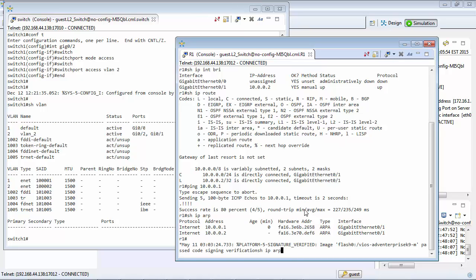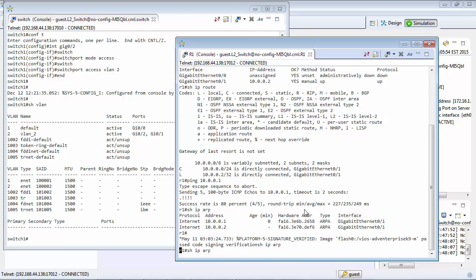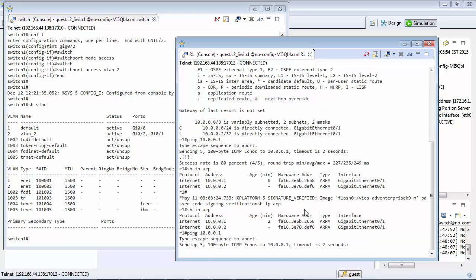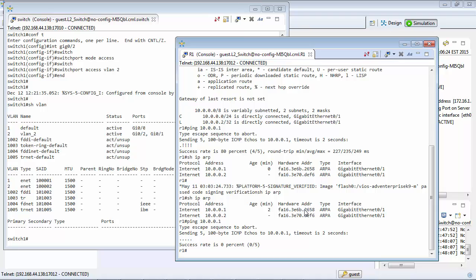Now if I try to ping, it still has an ARP table there, but if I try to ping 10.0.0.1 it should fail now, which is what we expect because it's not configured on the switch anymore.